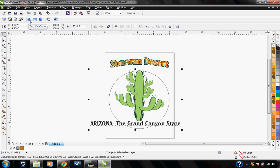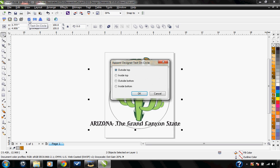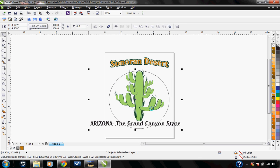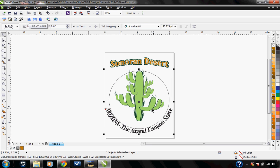Just click on that. It gives you the options where you can select where on the circle you want the text. I'm going to choose outside bottom and hit OK, and now we have the text curving on the outside of the circle.